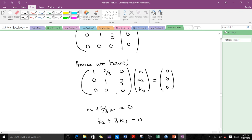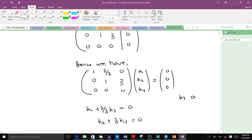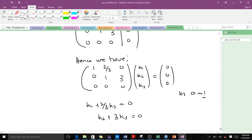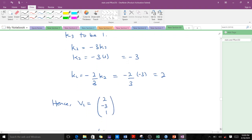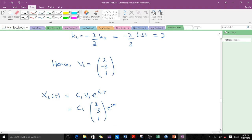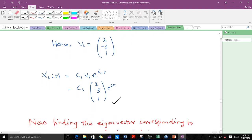In the third row, all entries are zero, so k3 is a free coordinate. Choosing k3 equals 0 would give a trivial solution, so we choose k3 equals 1. From k3 equals 1, we solve back to get k2 equals negative 3 and k1 equals 2. This gives us eigenvector v1 equals [2, -3, 1], and substituting into the formula gives us the solution x1(t).